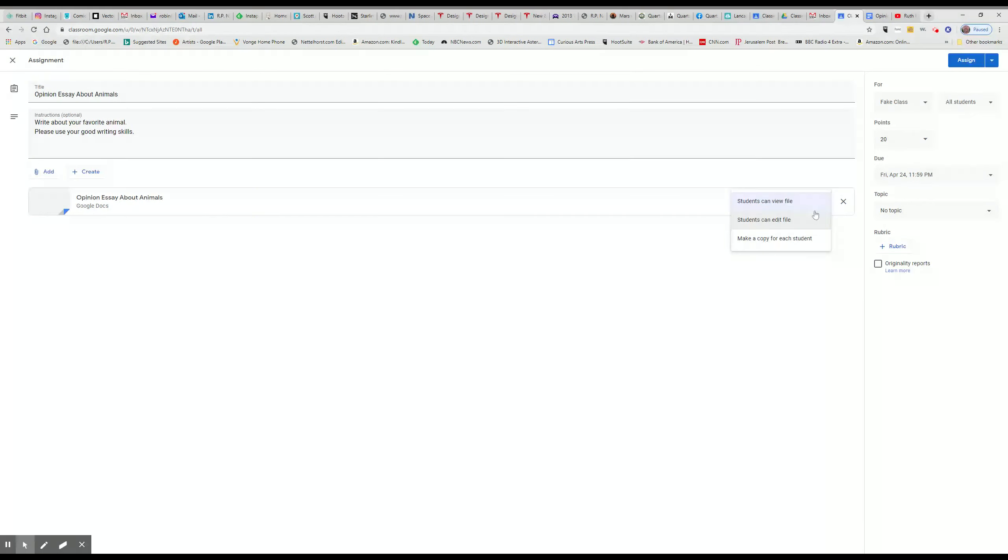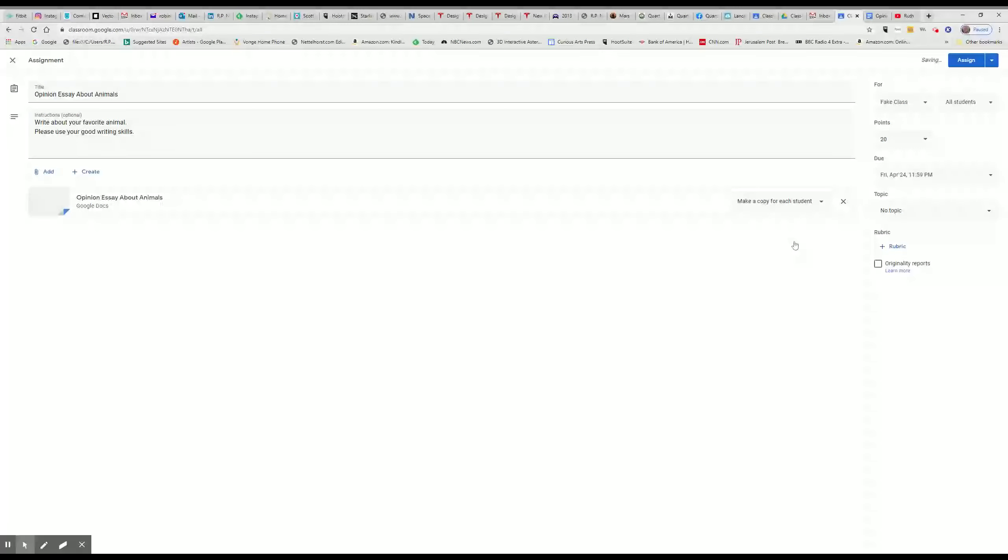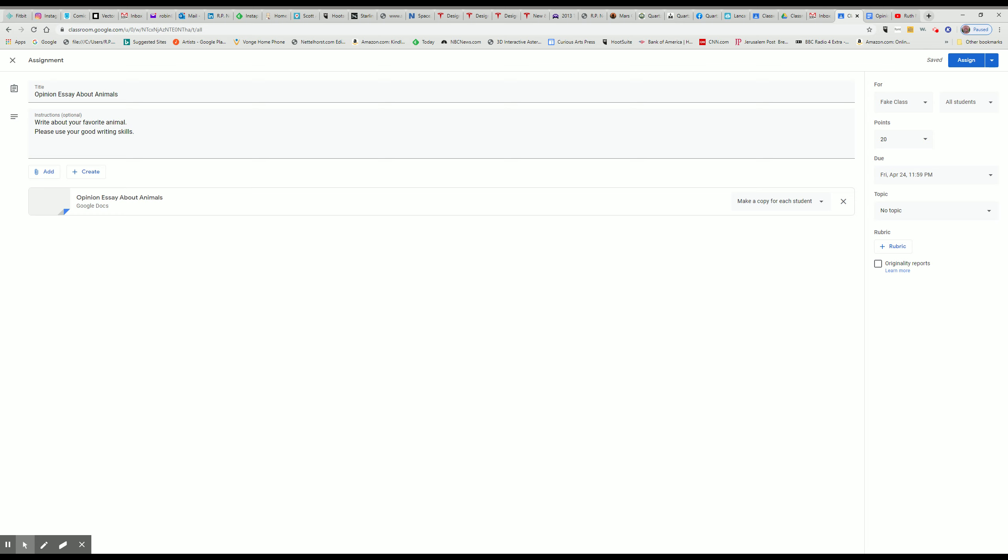If you click on Students Can Edit File, they'll all be working on the same document. Huge chaotic situation. I've done it. We all do it. It's part of being a rookie at this. Make a copy for each student. Then every student has their own copy. It will automatically post to your Google Drive, and so it's really a good way to have students do their writing.